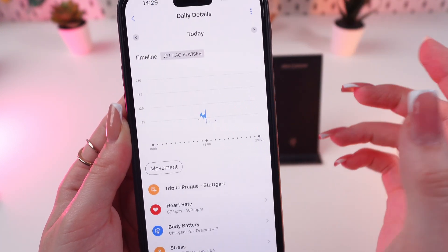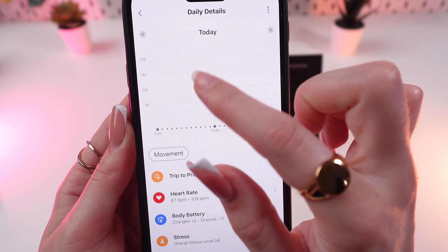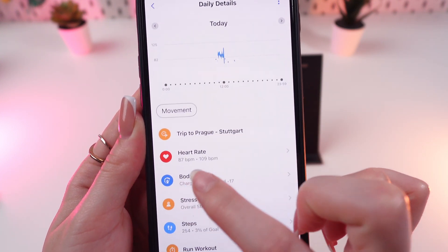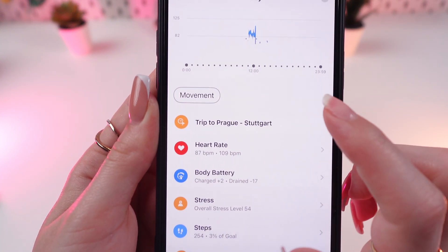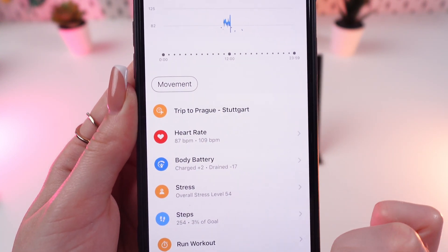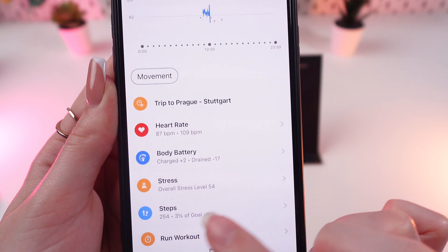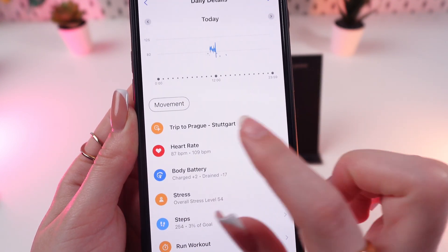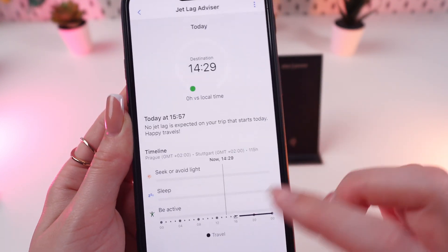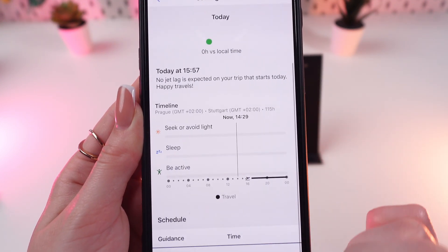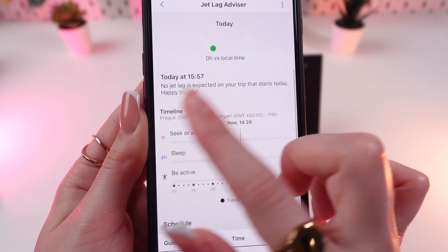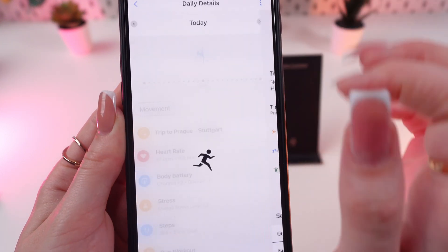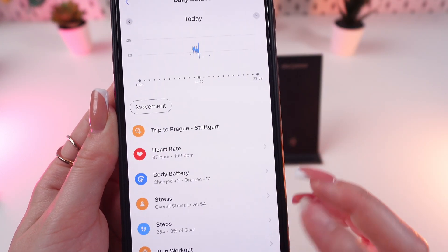You can click on today's date and see the heart rate, body battery, stress, steps, and your planned trips. For example, a trip to Stuttgart — you can see the timeline and the guidance through this trip.